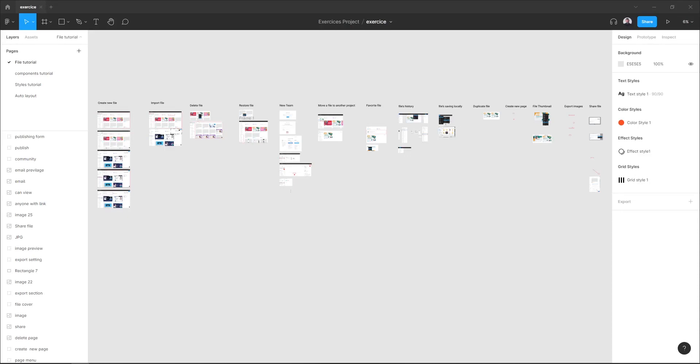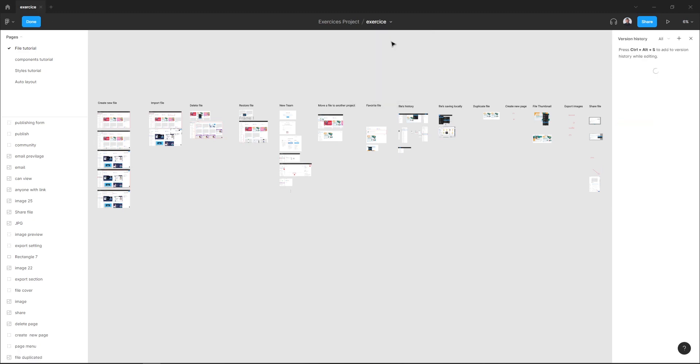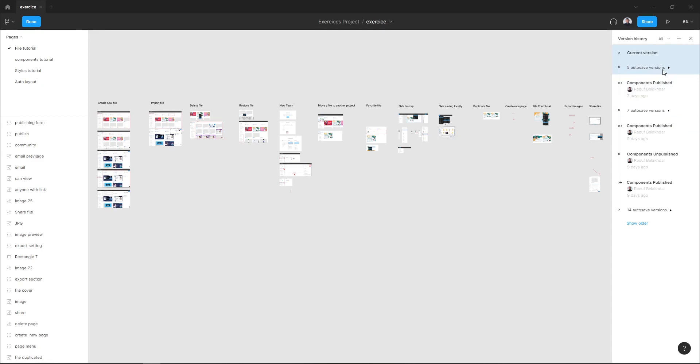To access your file history, go to the top bar menu and hit the arrow beside your file name, and select show version history in the dropdown menu. In the right-hand sidebar, you can see all the versions of your file.